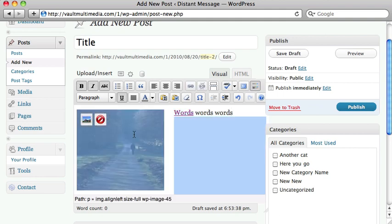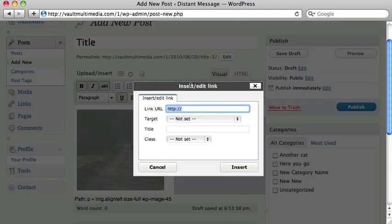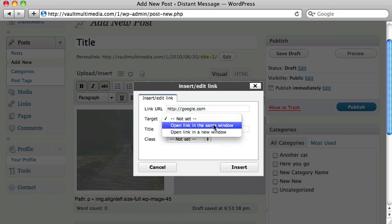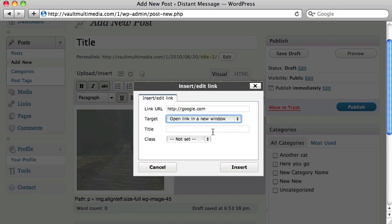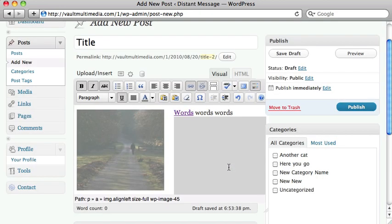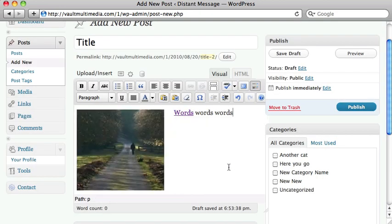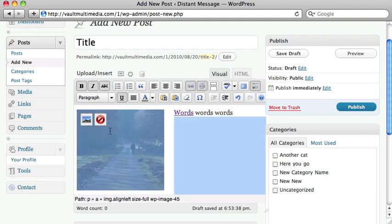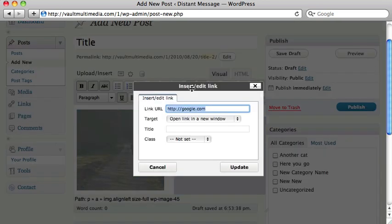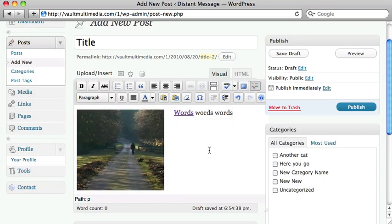Same thing for the image. You can also do that. I've selected the image. I set target as a new window since I'm linking outside the site. Insert. And there you have it. Both of these are now linked. Oh, it doesn't look like that took. Oh, yeah, it did. Okay.